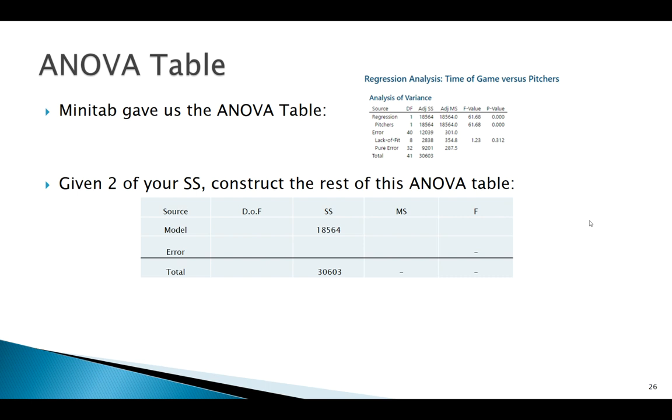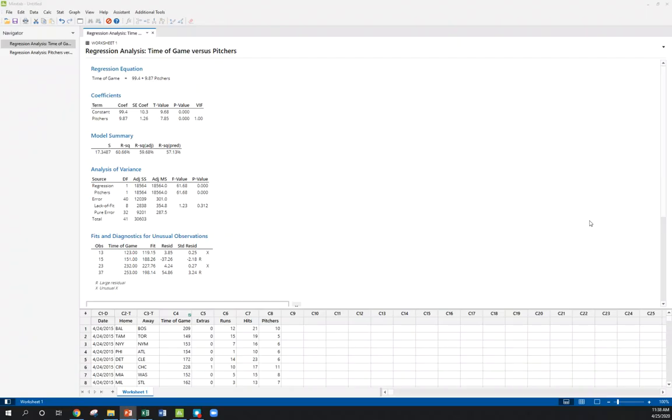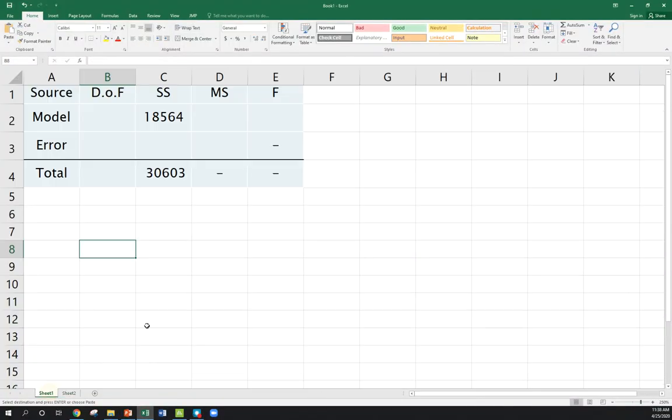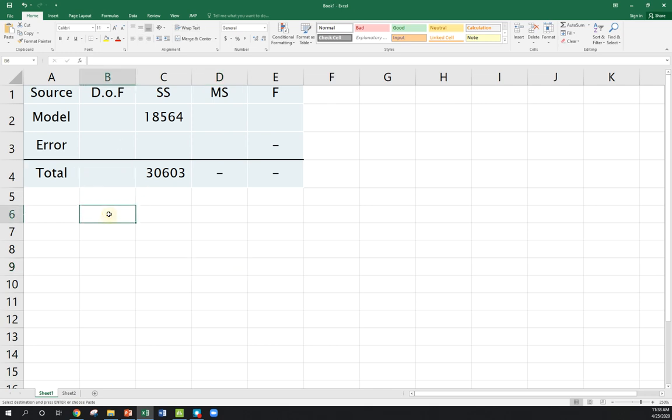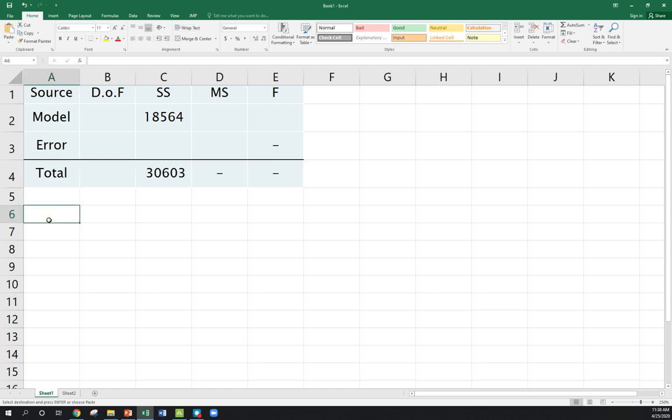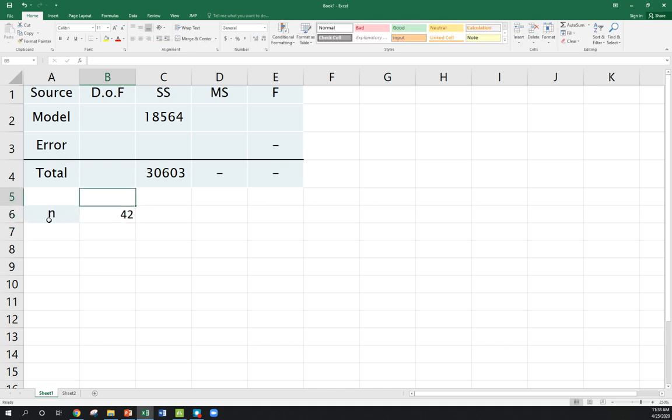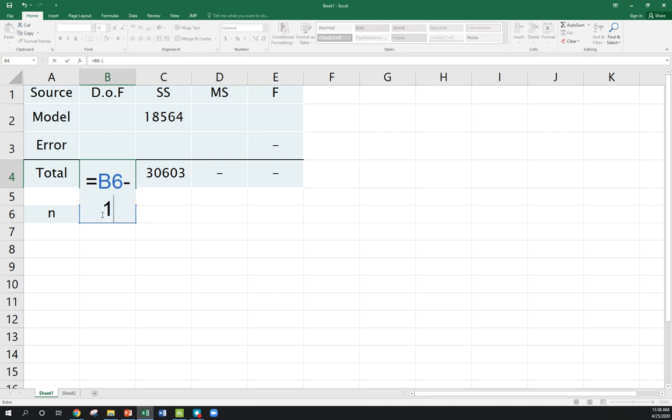Say we gave you these pieces, these sum of squares pieces, and we want to fill out the rest of the table. I'm going to bring that up in Excel, and we're going to fill out our table. N, remember, was 42. So, our total degrees of freedom, so let's write that down. N is 42, so our total degrees of freedom is going to be 42 minus 1, or 41.